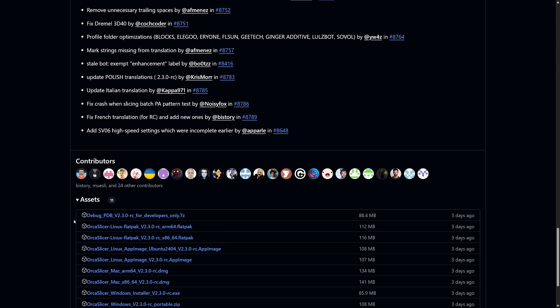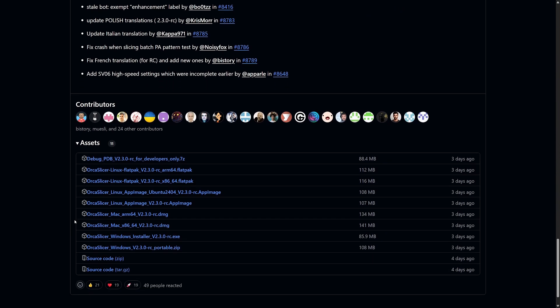If you want to try out the new release candidate, you can download it from the official GitHub page. Keep in mind that while RC versions are close to final, there still might be some minor bugs before the full 2.3 stable release drops. I'll be testing out these updates and will keep you posted on any more improvements that come along.